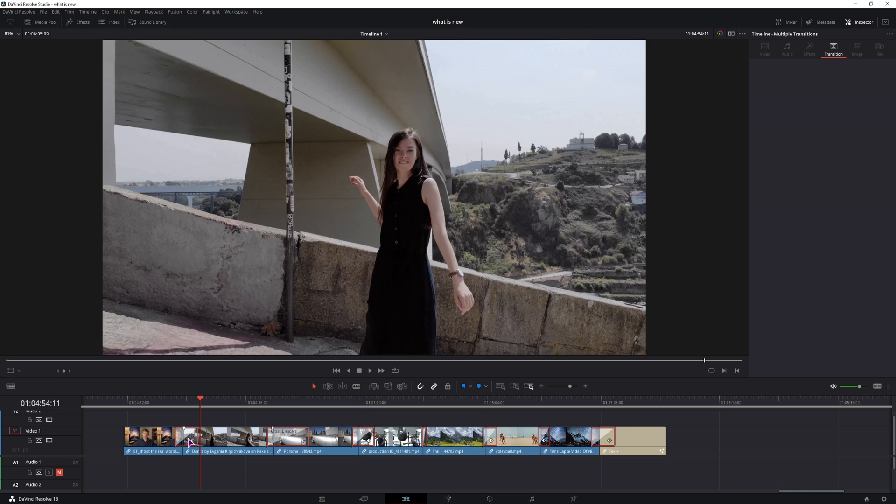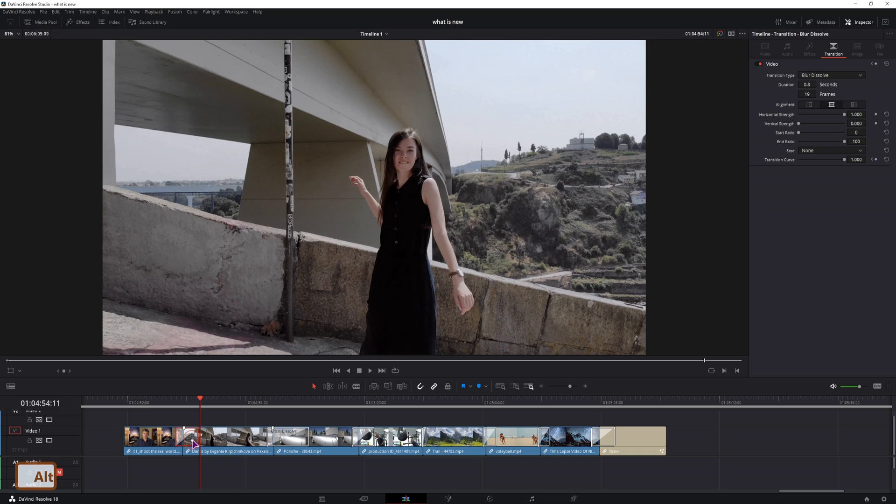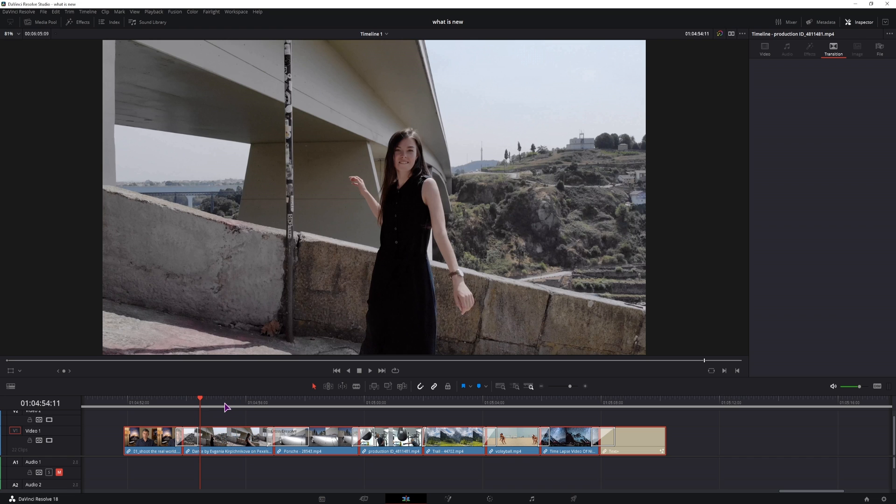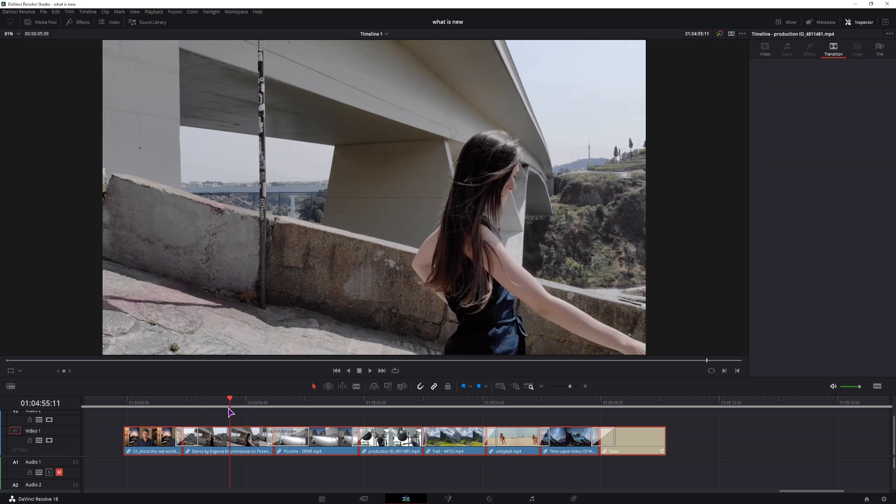Now when the clips are linked and if you want to adjust any transitions you have to hold alt and click on the transition and you will be able to adjust it and the same goes with the clips.